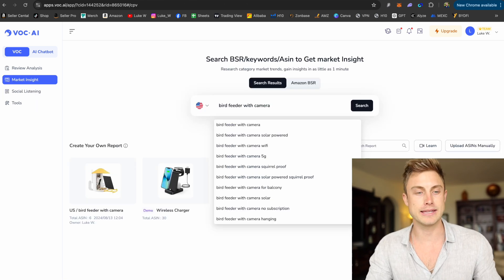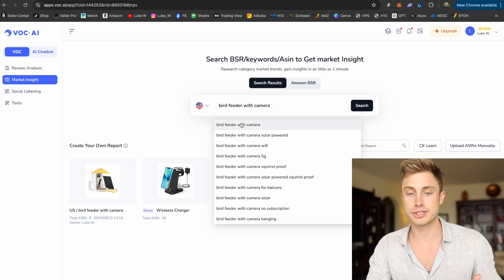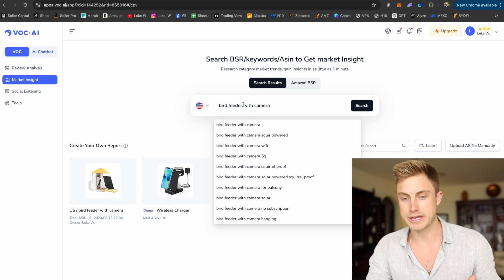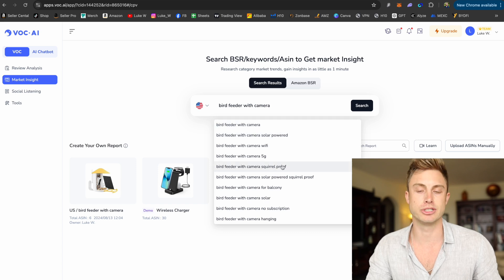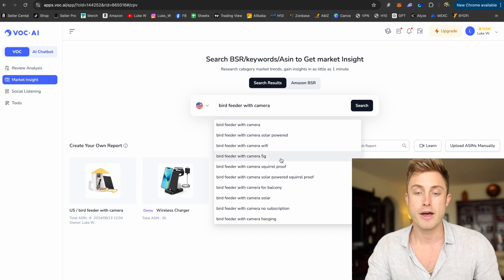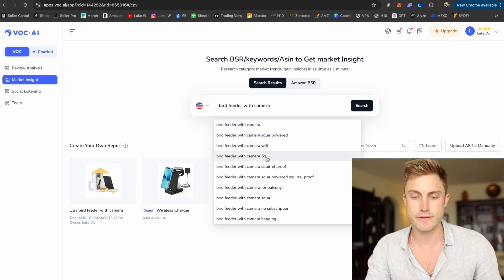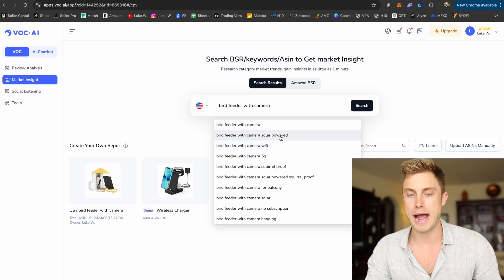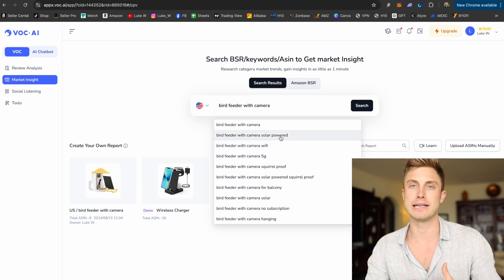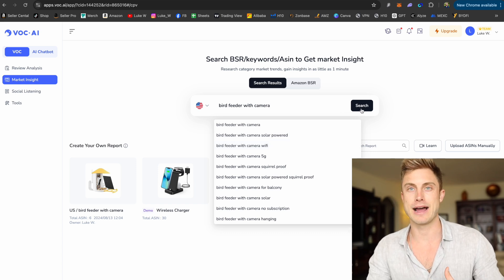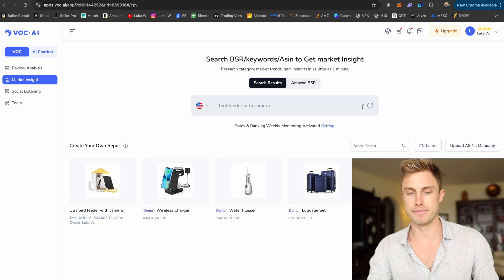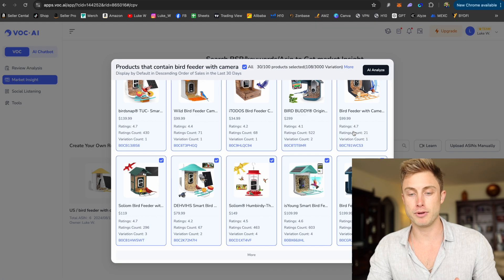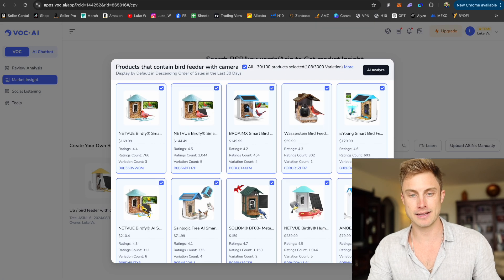And we'll take a quick look at the other tool here, the market insight. And I can just type in bird feeder with camera. You can even see some of the other suggested keywords that are coming up with 5G, with wifi, solar powered. So maybe I can find other ideas on how to kind of niche down my product from there. And once it pulls up all the products I want to check, I can just press AI analyze.